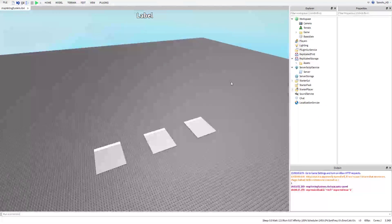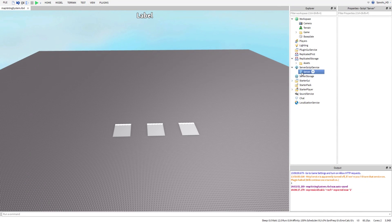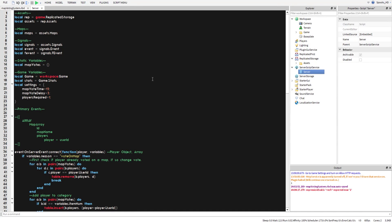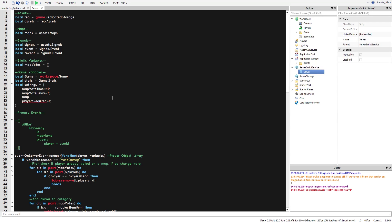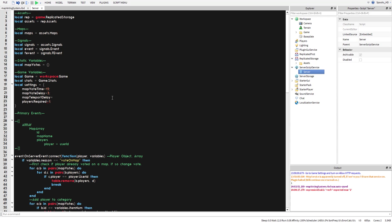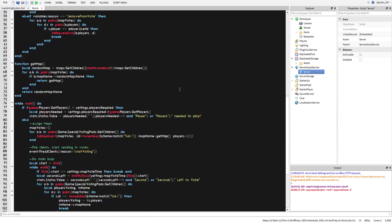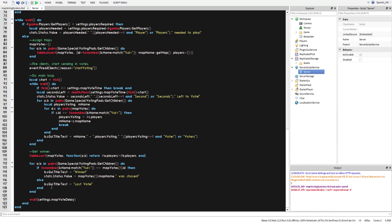That's all we need to do for the map setup — the rest of the tutorial is scripting. In the original script we're going to add a new setting called 'map teleport delay'. This is the number of seconds the system waits after the map has been chosen and loaded before teleporting the players. We'll set that to 2.